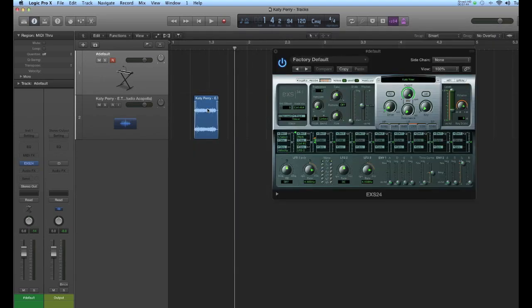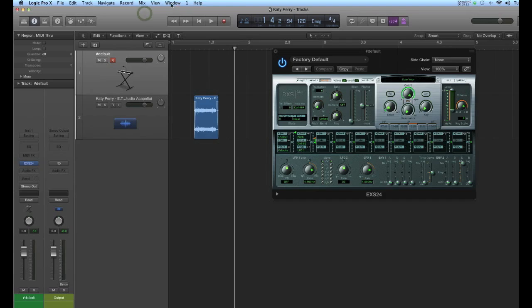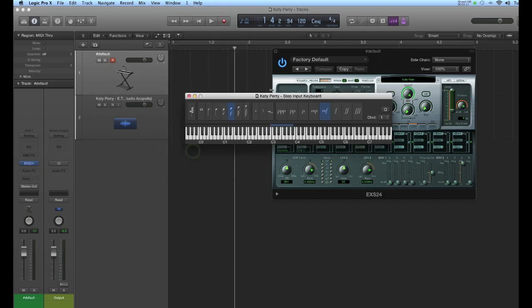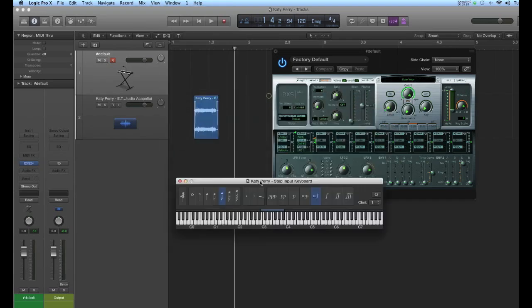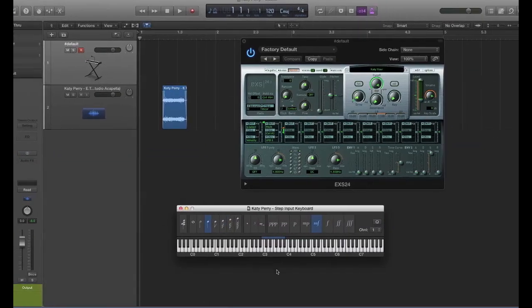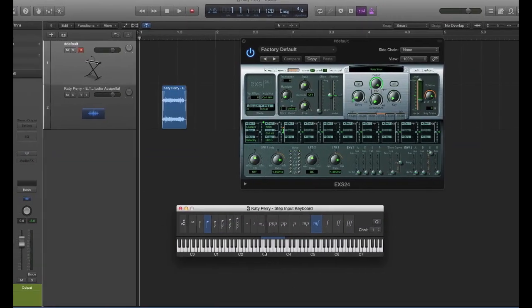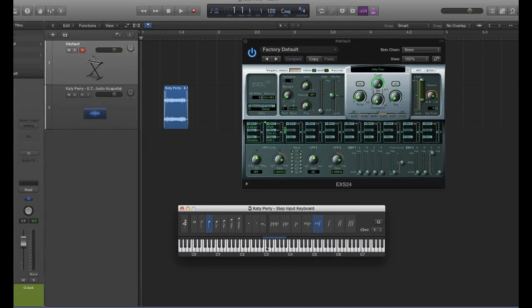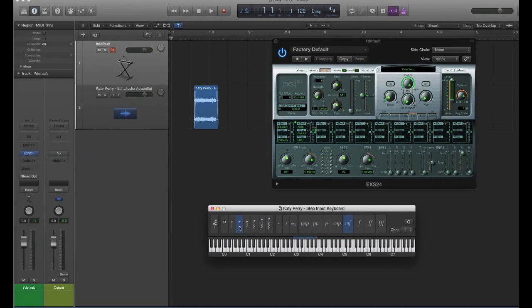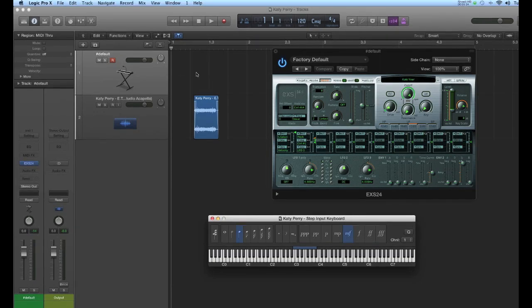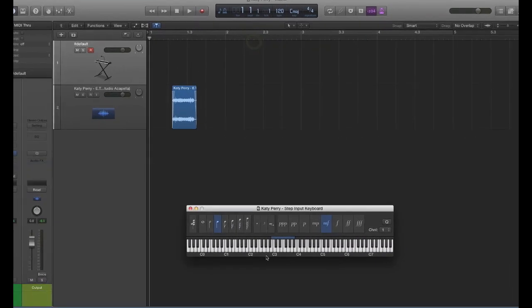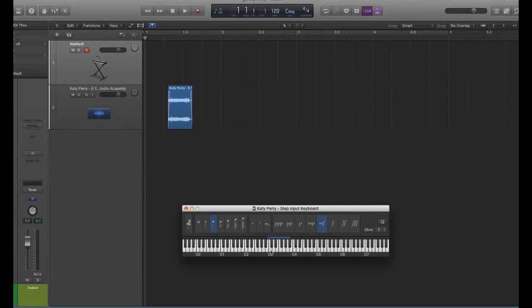So thinking back now to the Step Input Keyboard tutorial that I did, you can use that same technique with this sample that you have loaded on your EX-S track. I'll go to open the Step Input Keyboard here, window. You can just play the keys here, choose your note value, and it's going to create MIDI data here. I'm just going to close this window to get it out of the way.